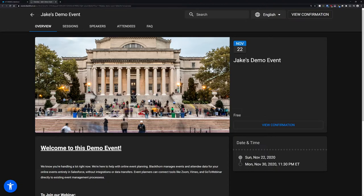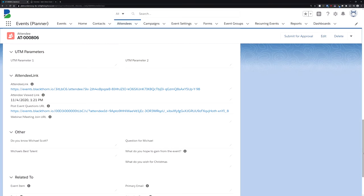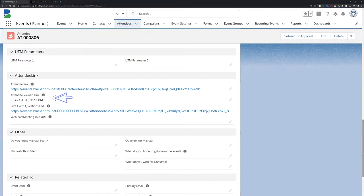When your attendee clicks the link, the record will be updated with a timestamp, giving you insight into open rates post-send.